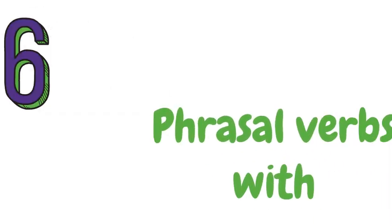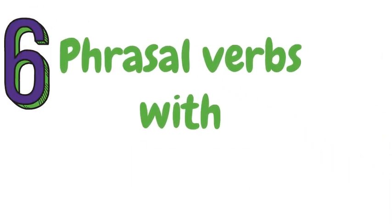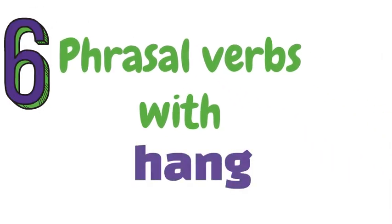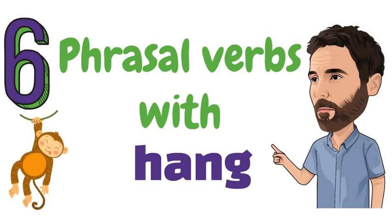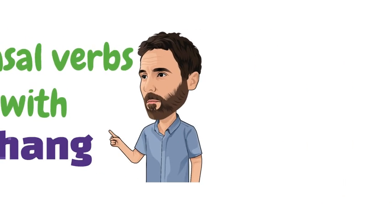Six phrasal verbs with hang. Here are six phrasal verbs with hang used in everyday English by British people like me.